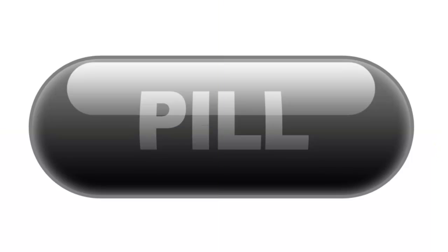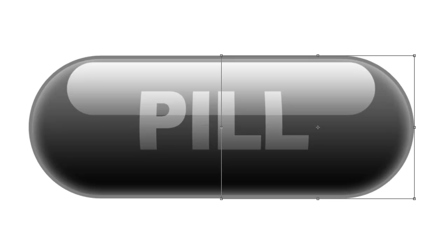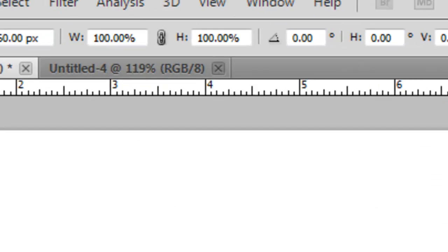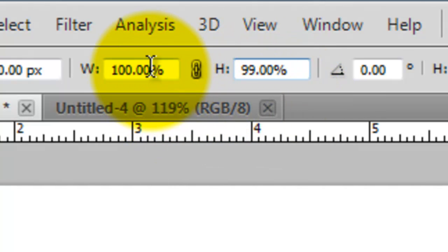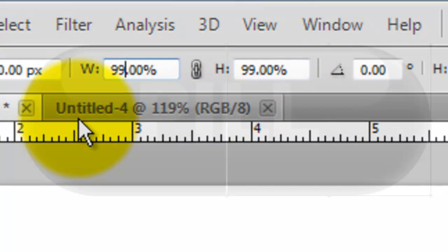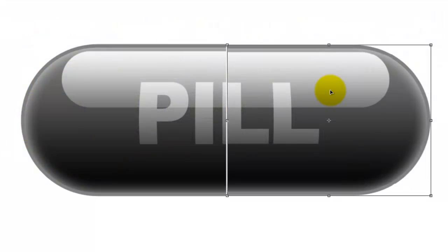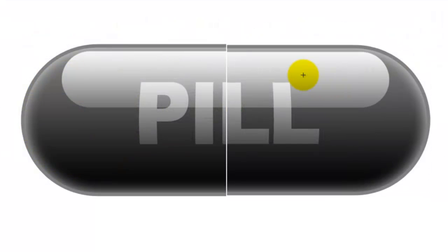Press Ctrl or Cmd J to hide the guidelines. With the right side of the pill active, press Ctrl or Cmd T to call up the Transform Tool. Now, go to the top and change the height and width both to 99%. Press Enter or Return to accept the transform. Press V to get your Move Tool and then press the left arrow key until the right half of the pill meets the left.